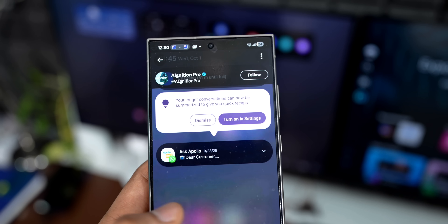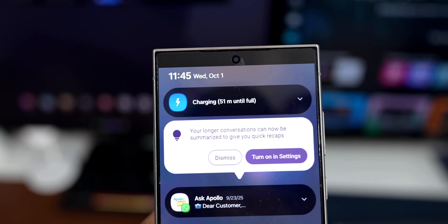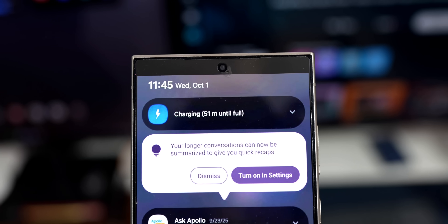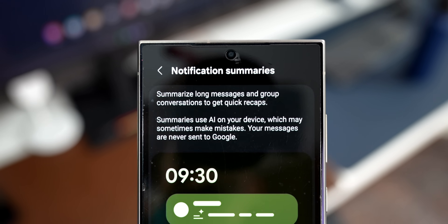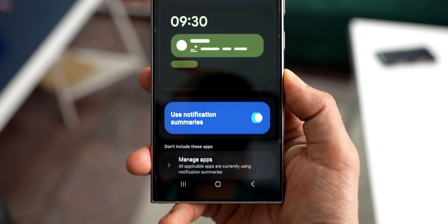We've already seen the notification summaries feature on iOS 26, where the phone summarizes the notifications you receive in short sentences so you can understand what you've received without even opening them. A similar feature is expected to come to One UI 8.5 as well. Samsung is expected to bring notification summaries — as you can see on the screenshots, it says longer conversations can now be summarized to give you quick recaps. In settings, notification summaries will summarize long messages and group conversations using on-device AI, which may sometimes make mistakes, and your messages are never sent to Google. Whenever you get tons of notifications, you won't have to go through each one — you'll get a quick summary right there on your notification panel, which is going to be very useful.